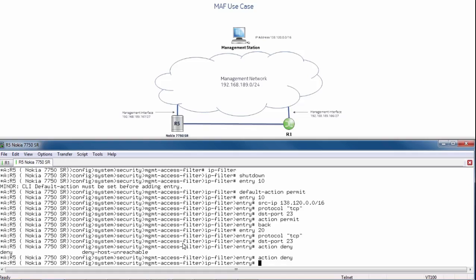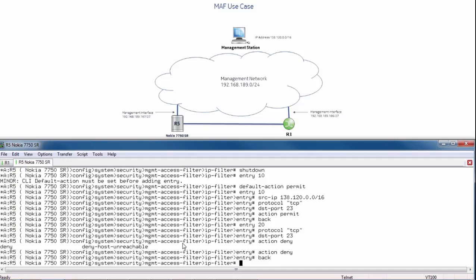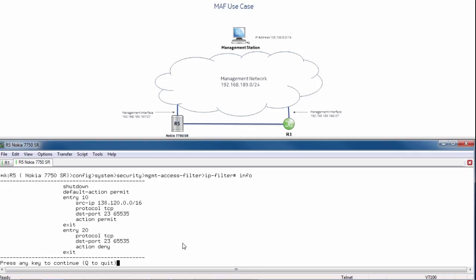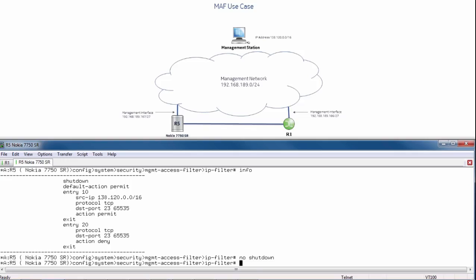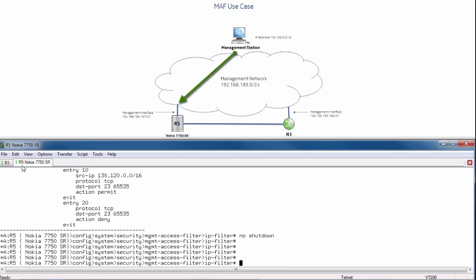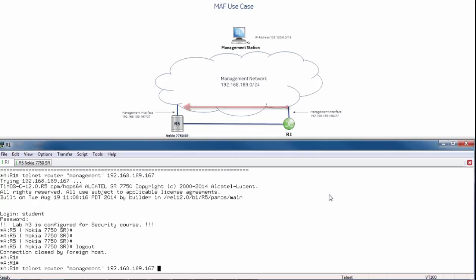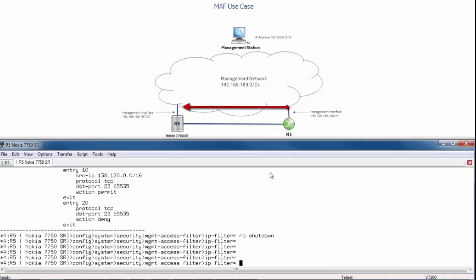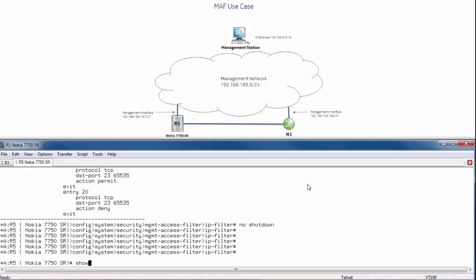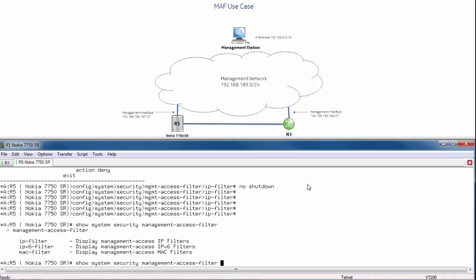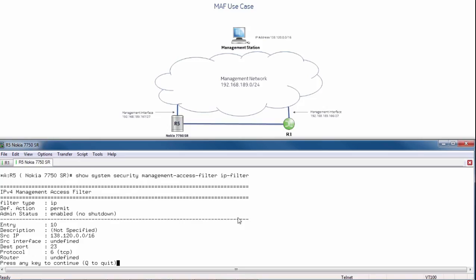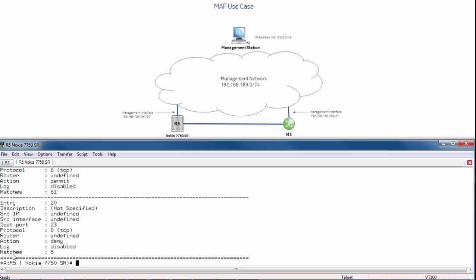In entry 20, I want to match on the telnet protocol again — match TCP, destination port 23 — and set my action to deny. Let's go back and have a quick look at everything configured. I have entry 10 to match on the 138 network, entry 20 to deny any other telnet protocol, and the default action is permit. I'll do a no shutdown. The fact that I'm still connected shows that my 138 network is working correctly. I will now go to router R1 and try to telnet where I am unsuccessful. I'll do a show system security management access filter to show the IPv filter statistics. I can see I matched on my 138 network and I've had some deny matches on entry 20.